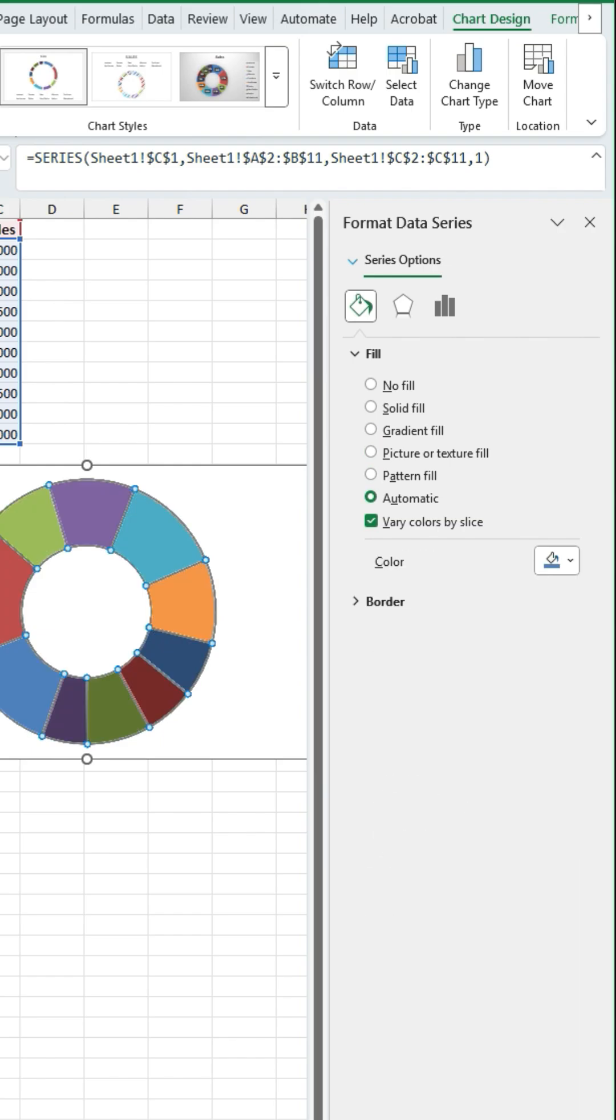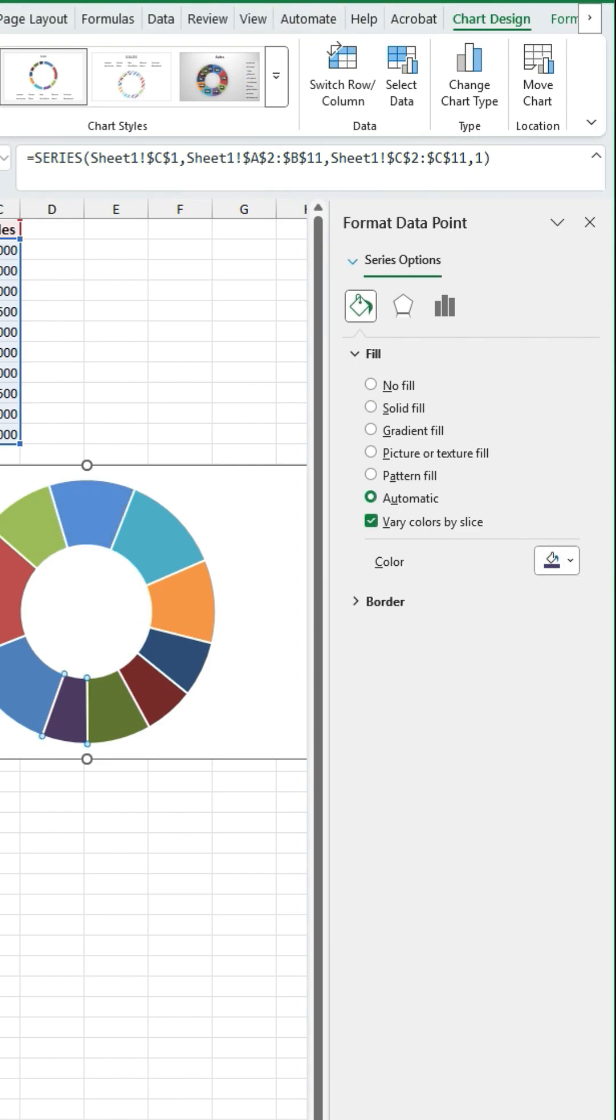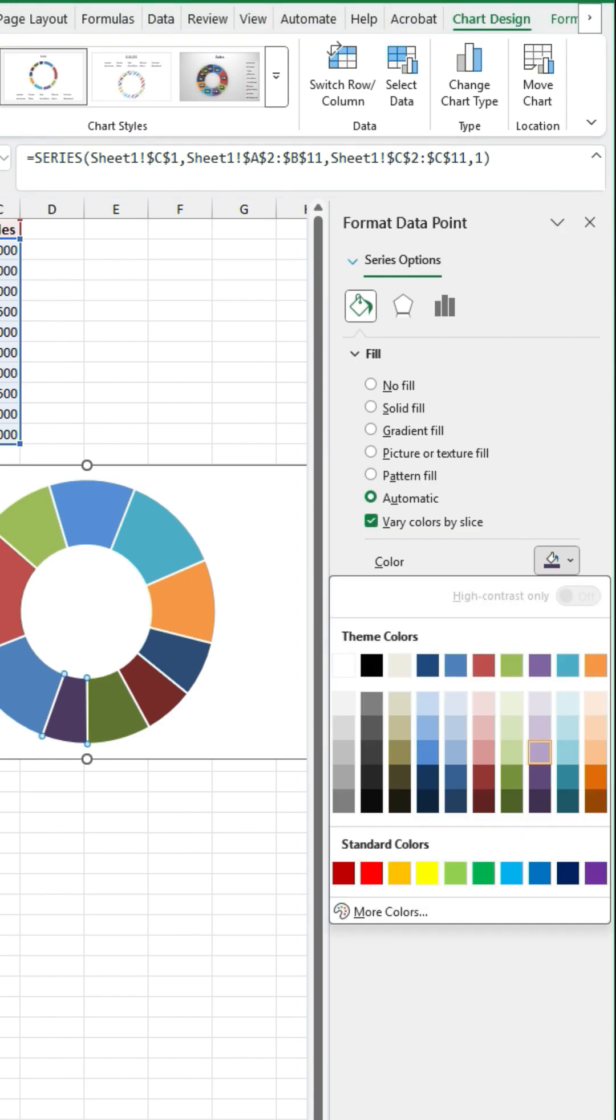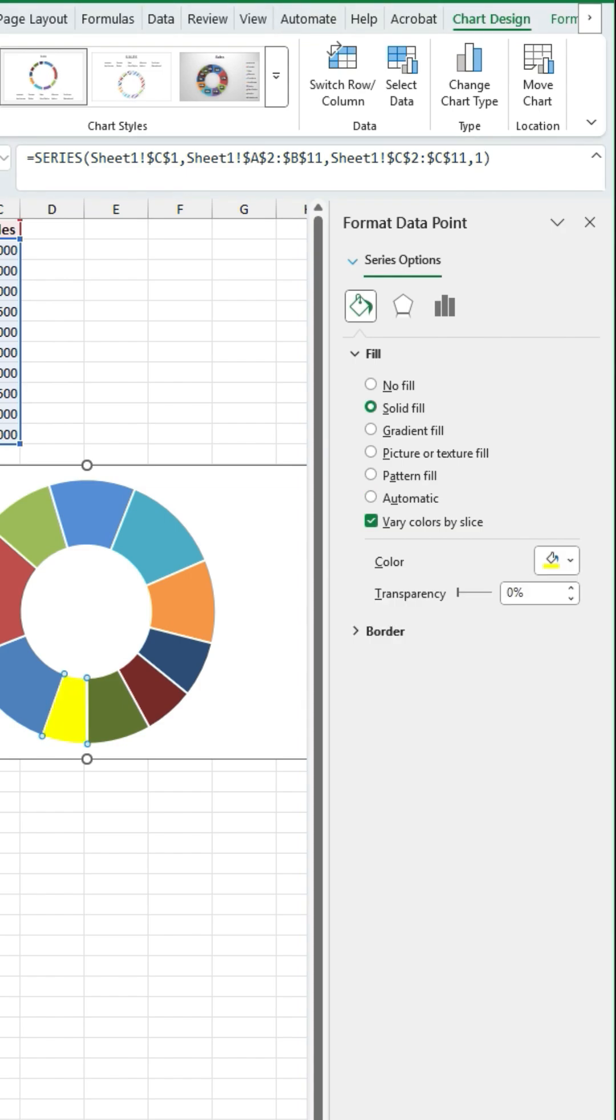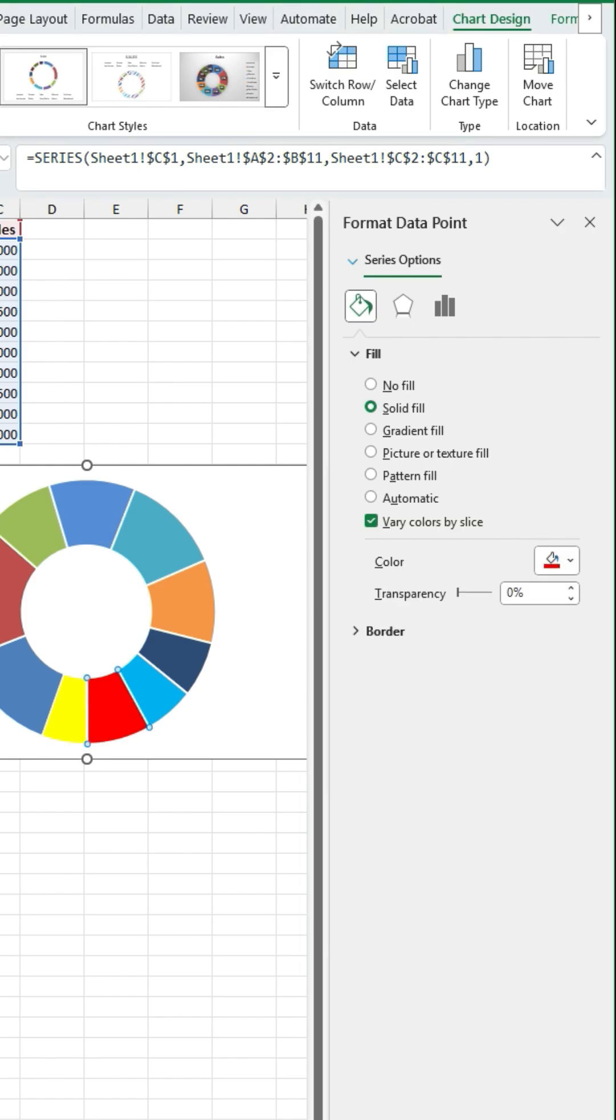So again we can change some of the colours of these by just clicking down here and amending the colour. Some of these I don't like the look of so I'm just going to change those to some nicer colours. I say nicer, they're not that hard on the eyes however just make them a bit more vibrant. There we go.